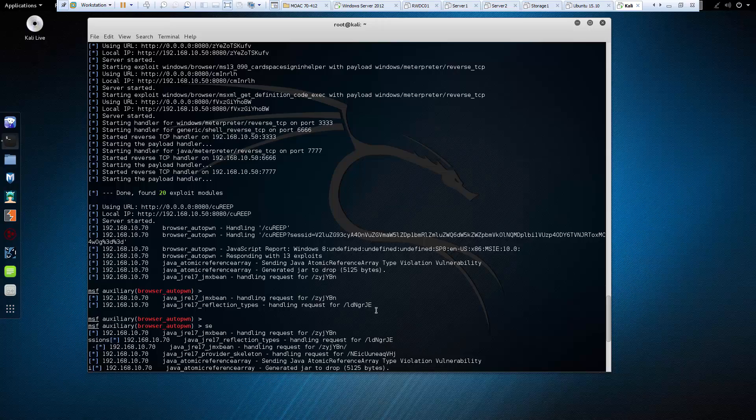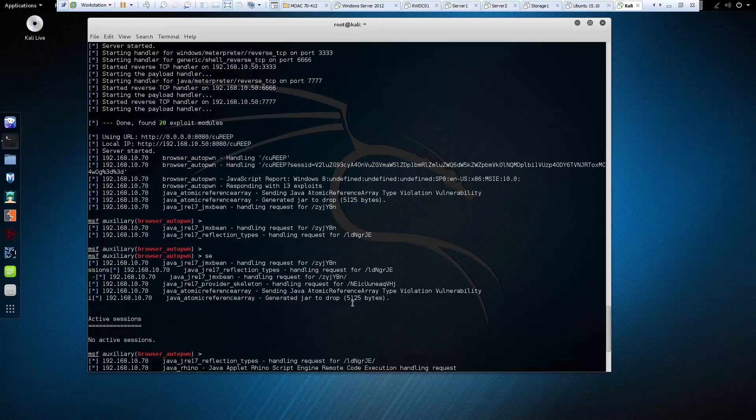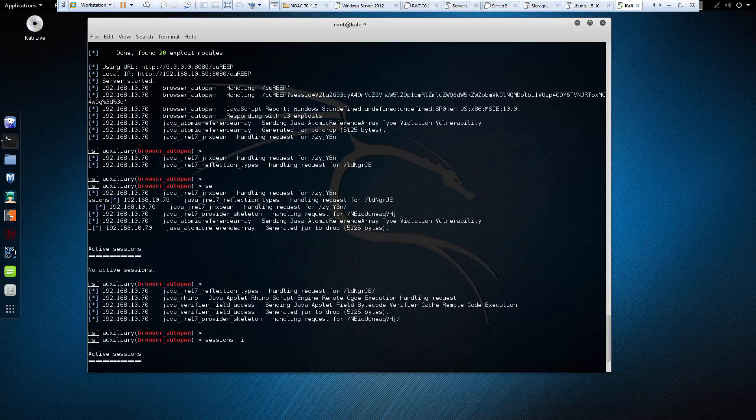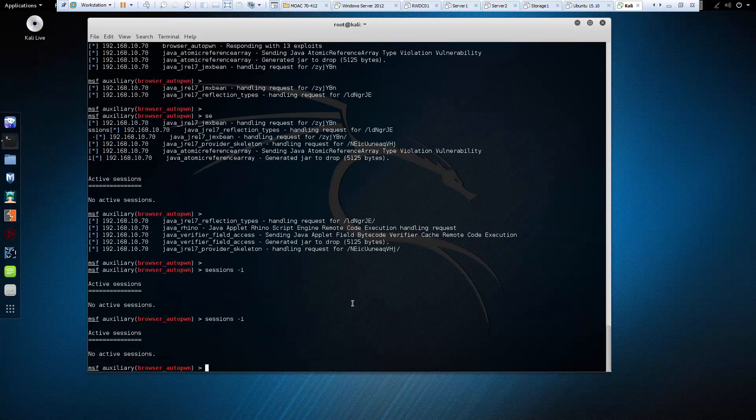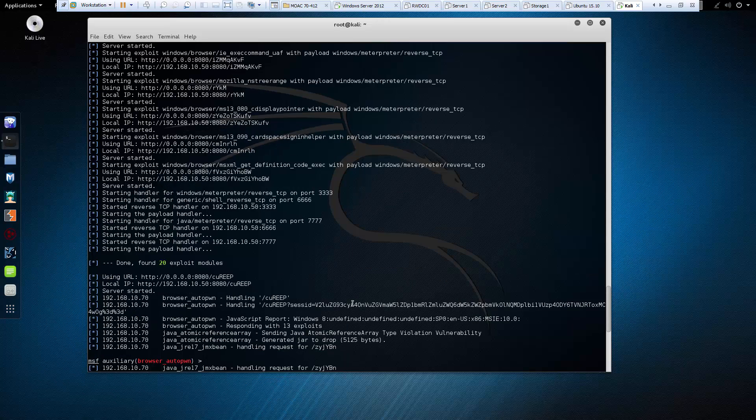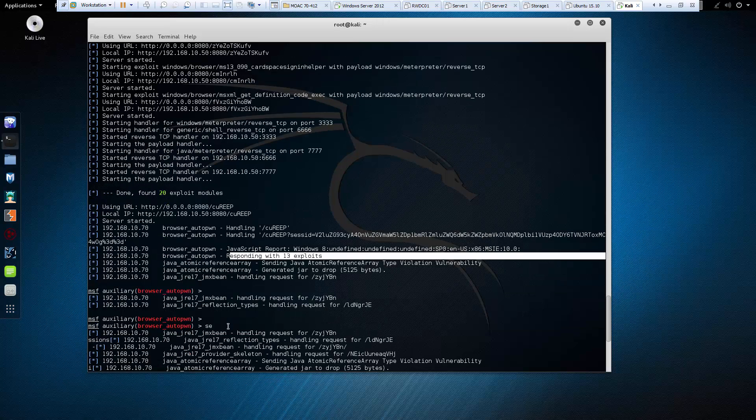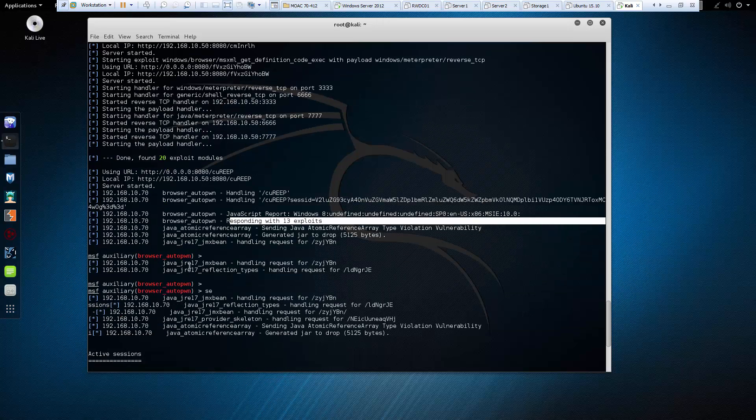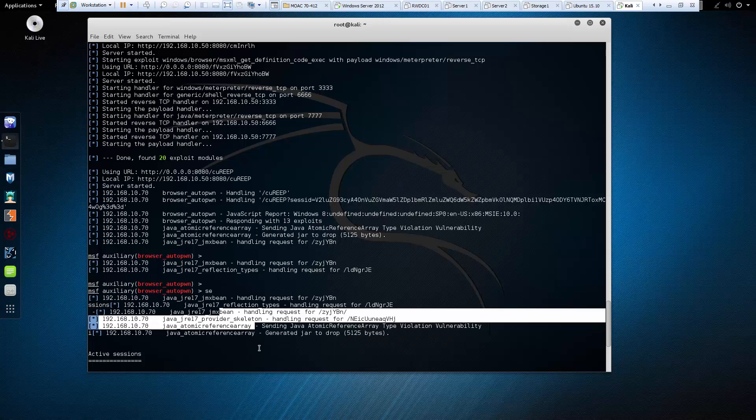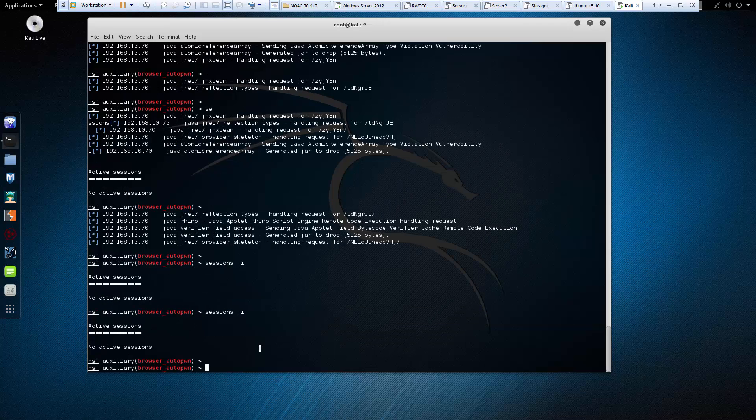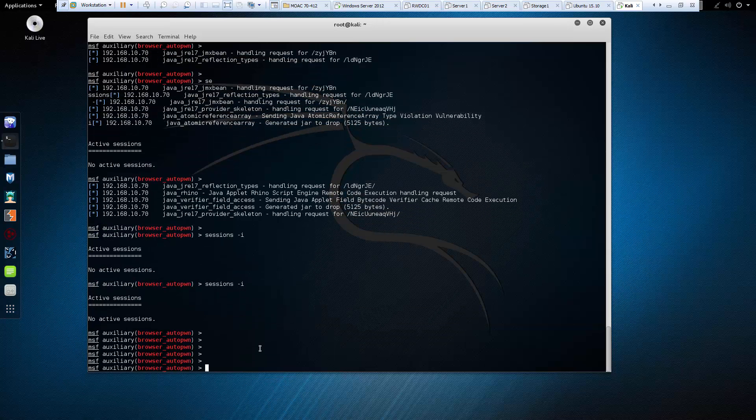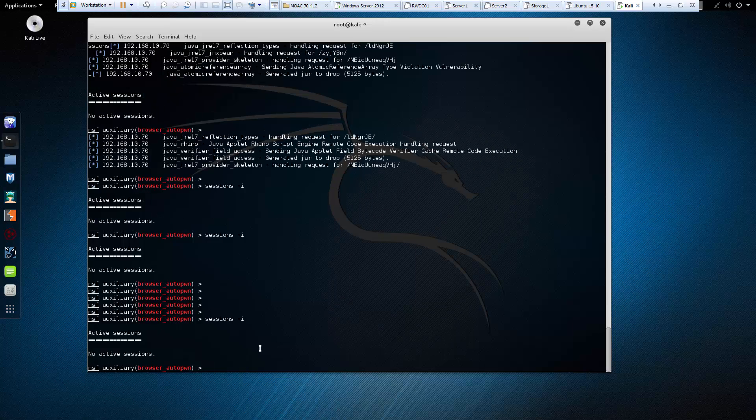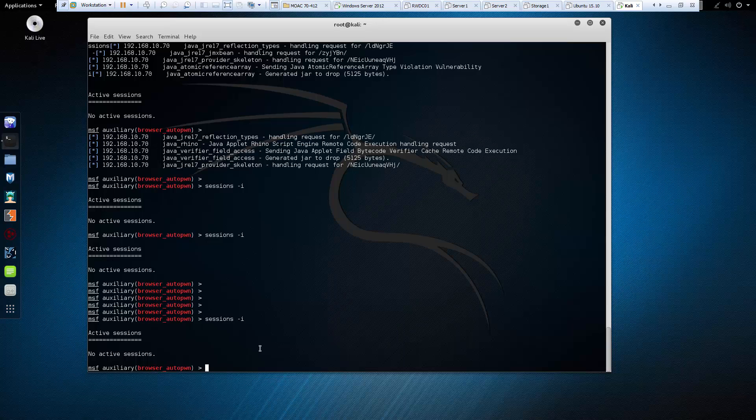So back on Kali, it is just going through several attempts. An important thing here is it's going to respond with 13 exploits and see if any of them are successful. And so far, none of them are. So what I've done to verify is I've just typed in sessions -i, and that will just let me know there are no active sessions. So none of these exploits happen to work for this particular browser.